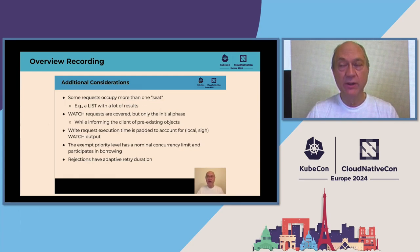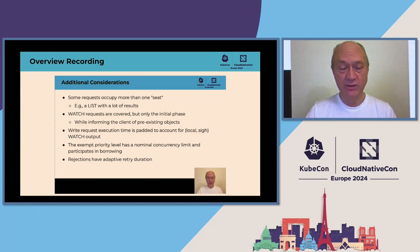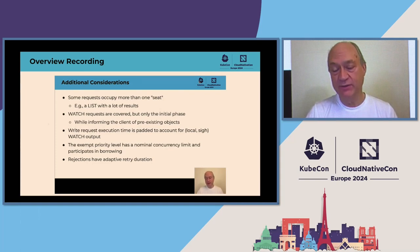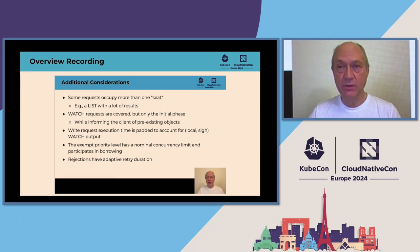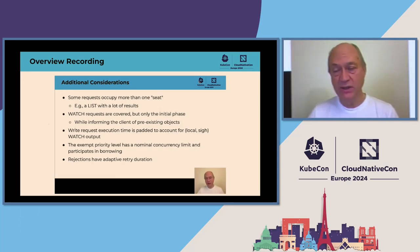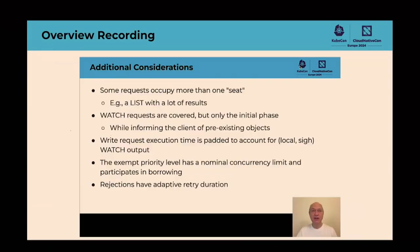There is one priority level that is exempt from regulation but has a nominal concurrency limit and participates in borrowing, which can be used to somewhat even out its effects on other priority levels. Regarding rejections: the 429 status code in HTTP includes a recommended time for the client to wait before retrying. For a long time Kubernetes always set that to one second, but recently we've made that adaptive so clients can do a better job of backing off. That completes the brief overview; now Abu will take over and give some more interesting details.